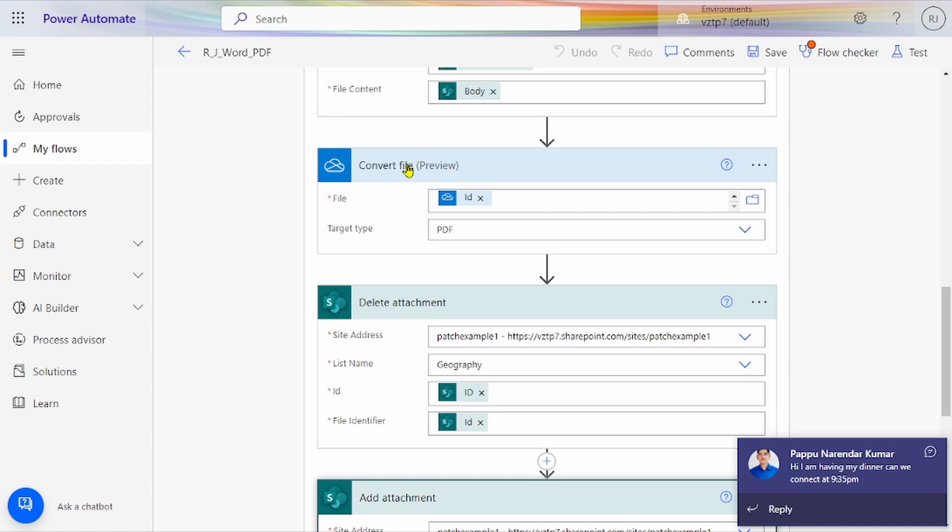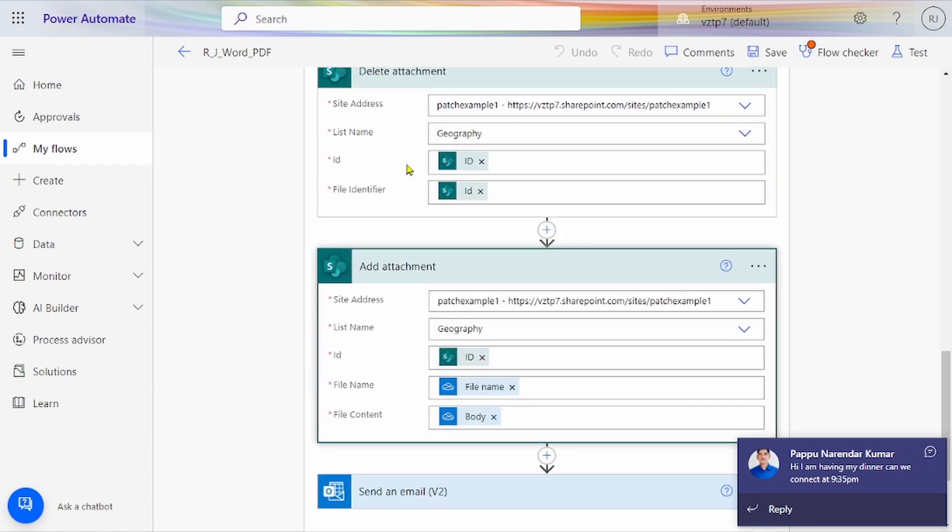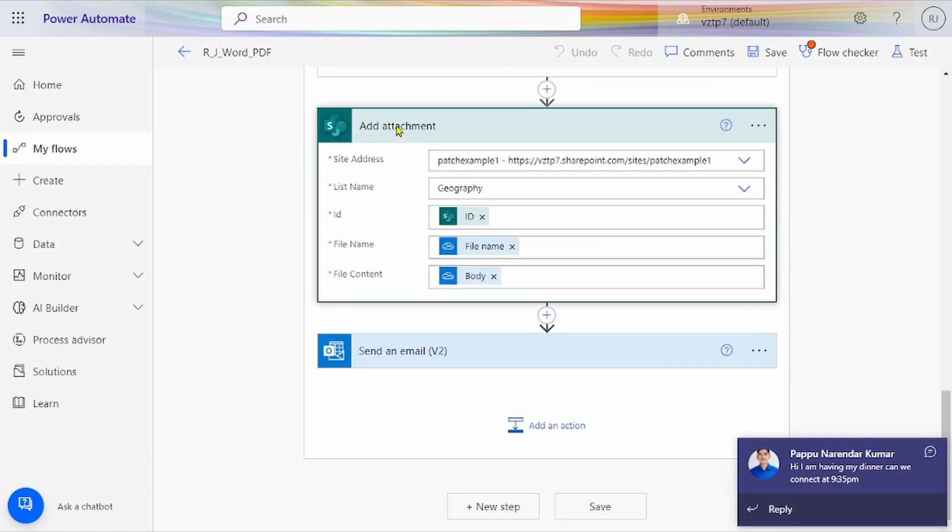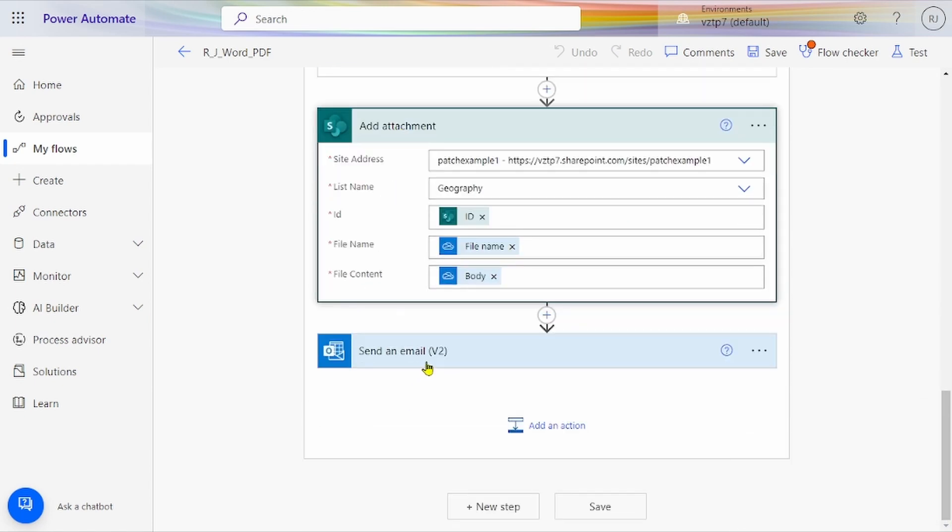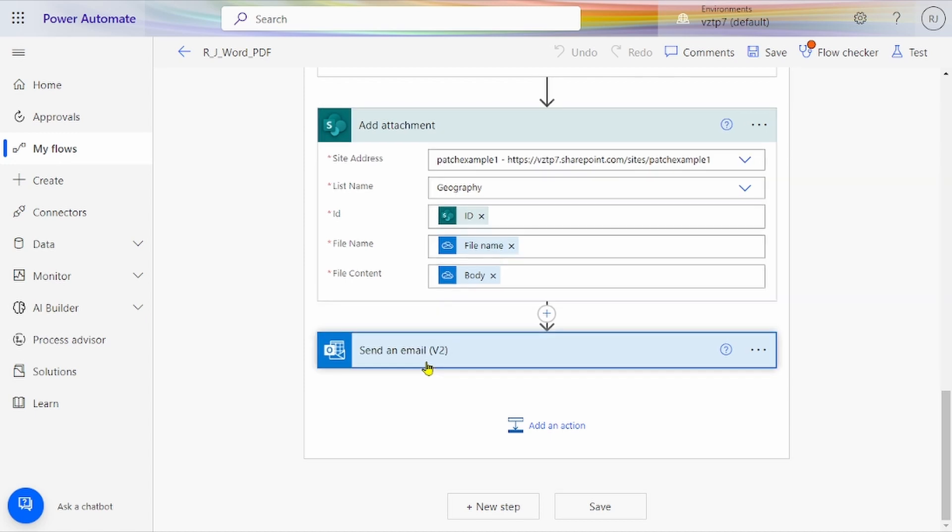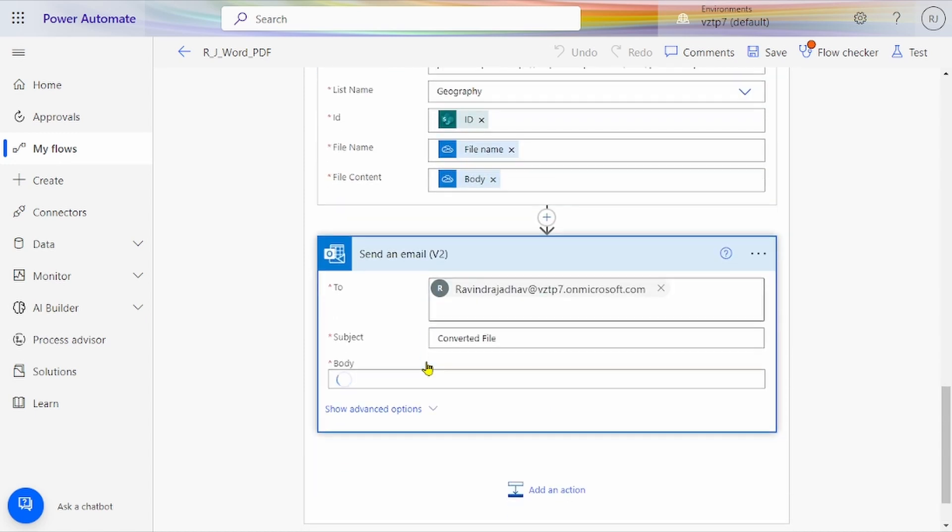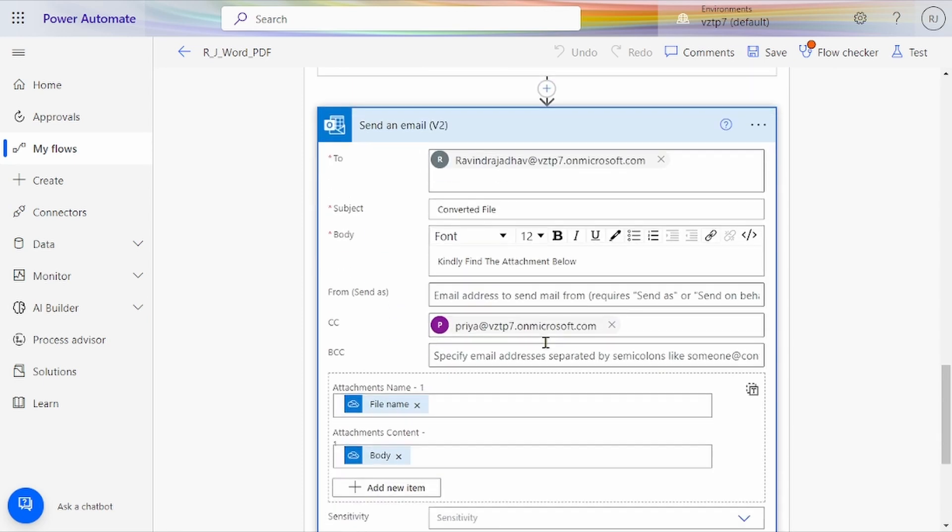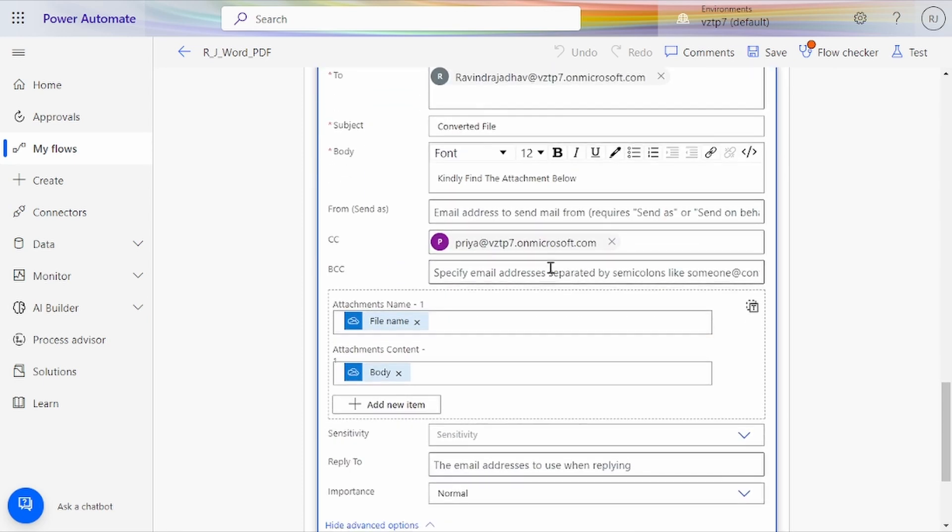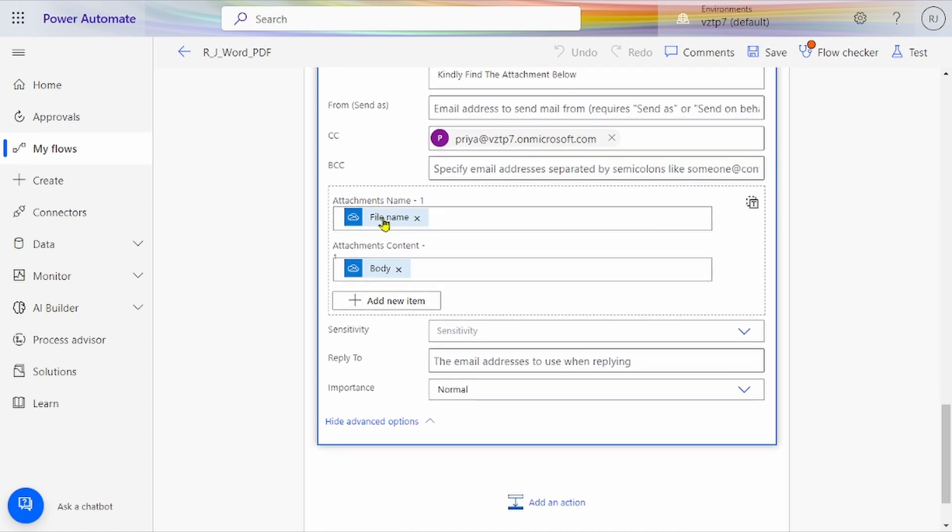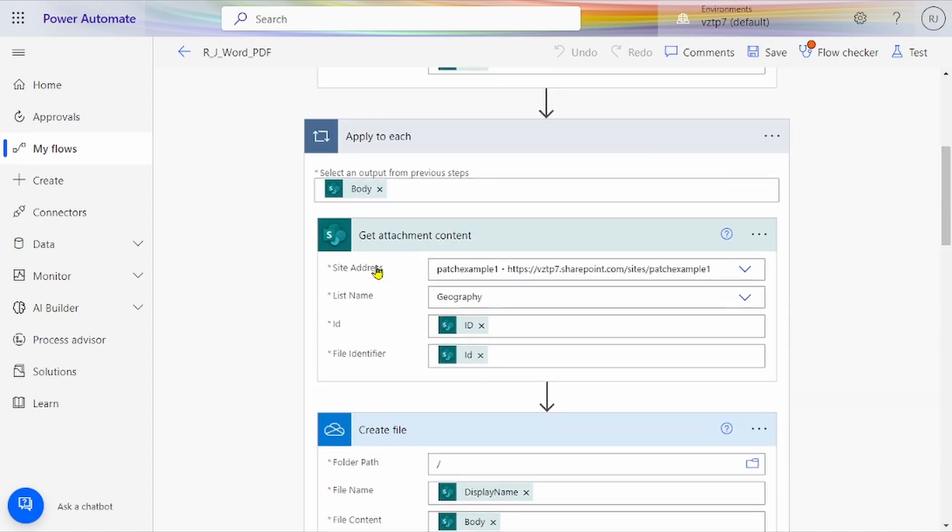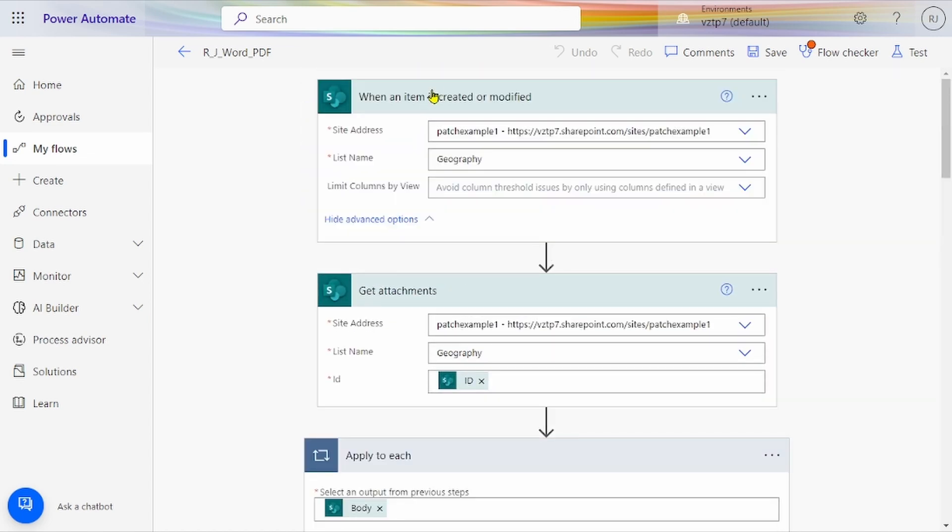After that, we use Send Email by using V2 connector of Outlook. We're passing the values—subject as per your condition, body also as per your condition. Other mandatory fields you can fill. For attachment, file name, and for attachment content, body from that converted file.